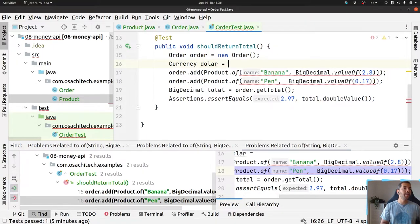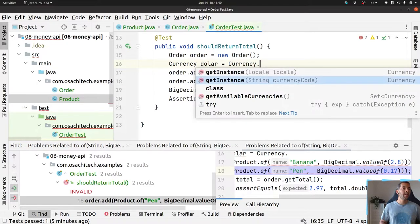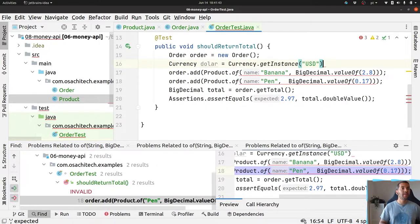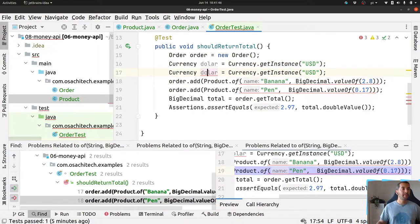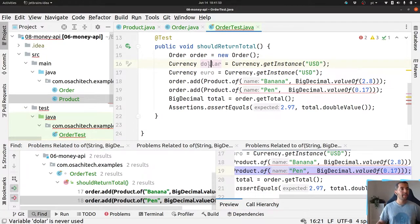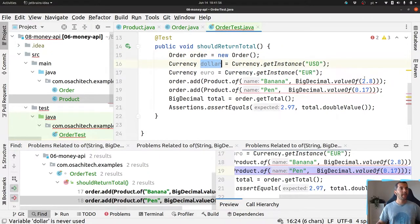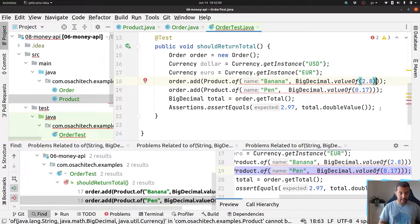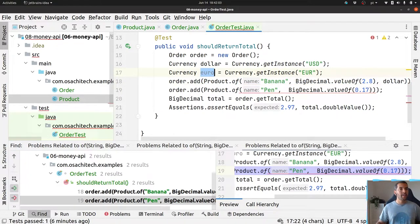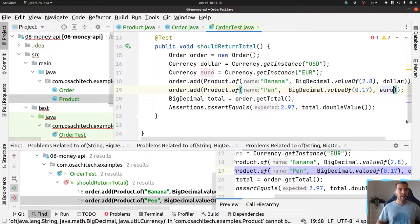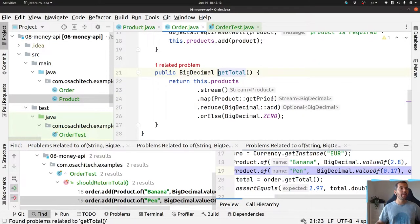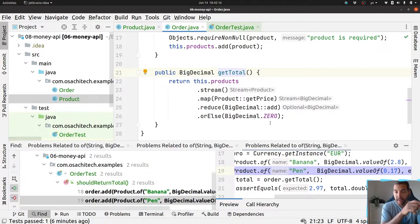Let's use two currencies: one is dollar, another one is euro. One product has dollar, another product has euro. Now my total method needs to check if the currencies are the same before doing the calculation, which adds complexity.